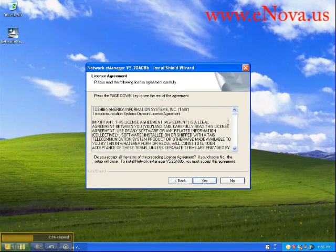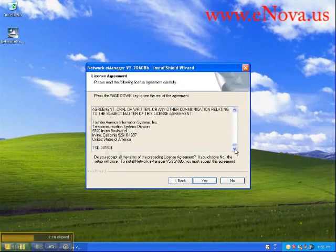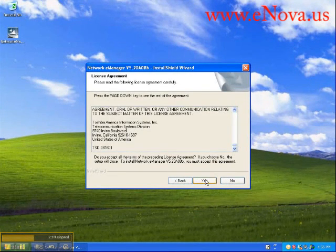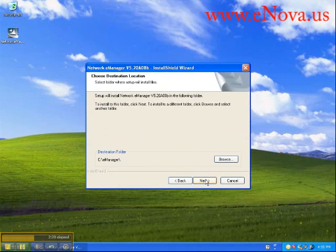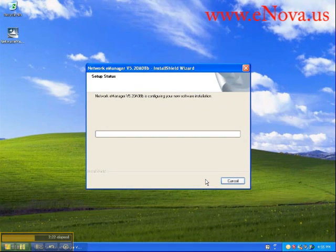Okay, here we're going to click Next. I'm going to read the end-user license agreement, accept it, and install it in the e-manager folder.